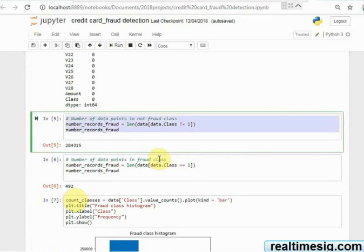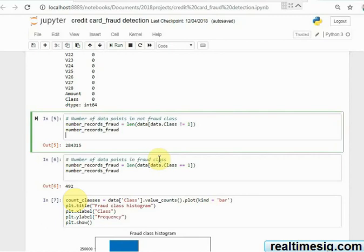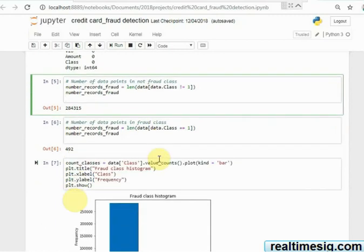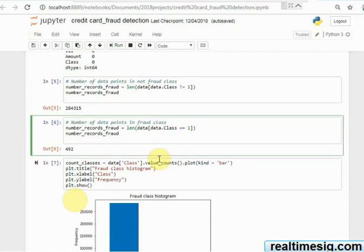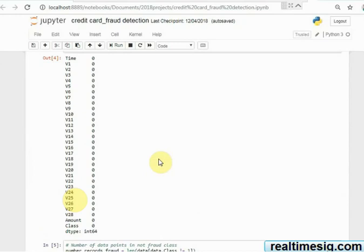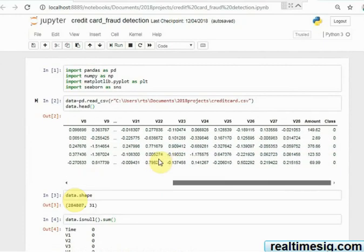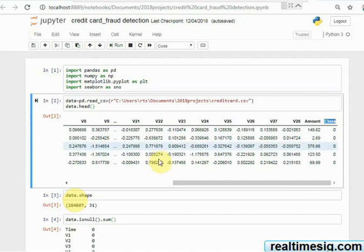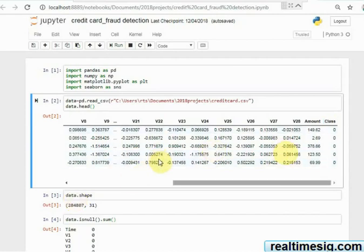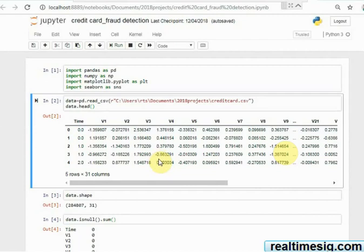This is about 284,000 data. Among them, 284,315 are not fraud, and 492 are fraud - detected as fraud class. So this column called 'class' is basically the label.